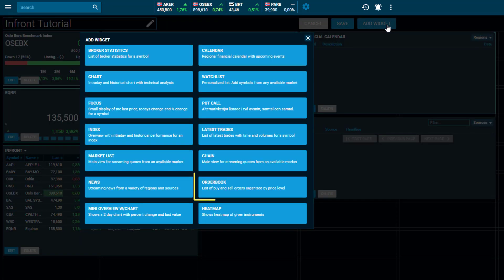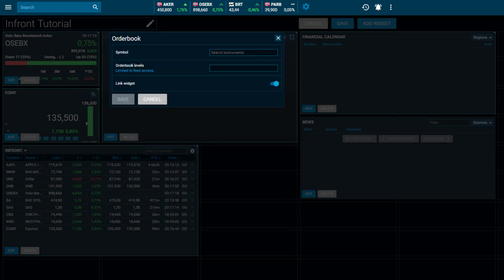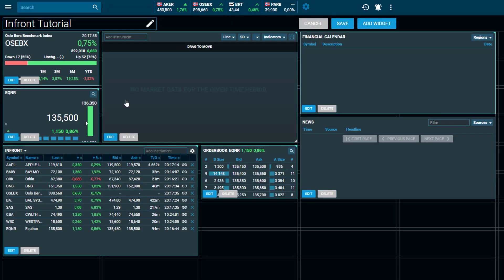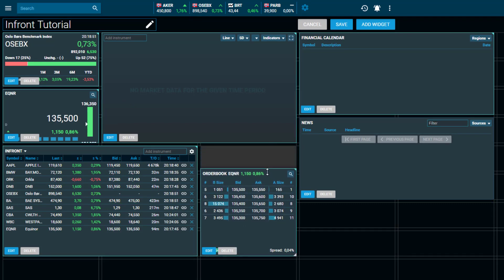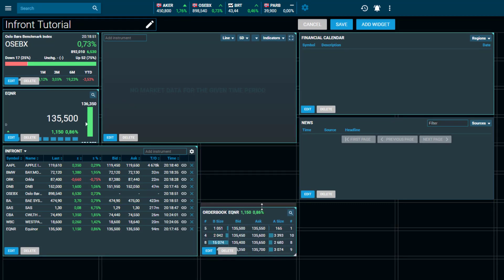Select the Order Book widget and choose which symbol's order book you would like to view. You can control what you want to see. Choose how many levels of the order book you would like to display, with a maximum of 20 according to your own subscriptions and specific restrictions on various feeds.